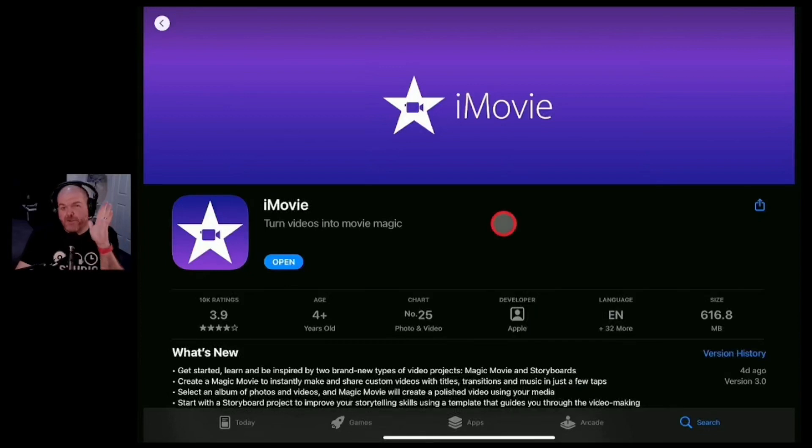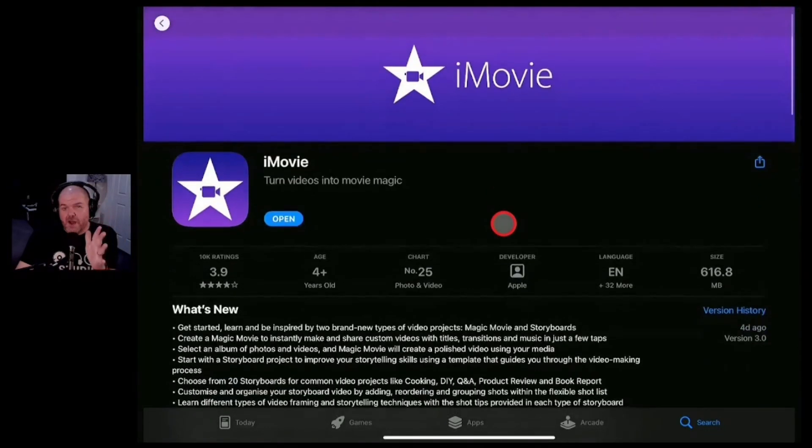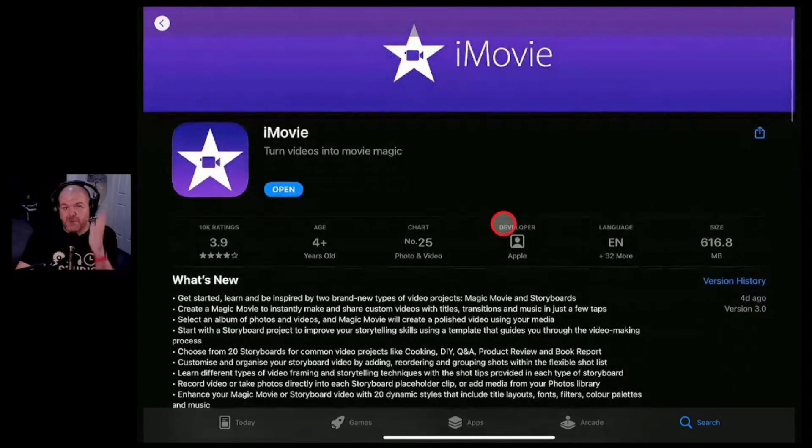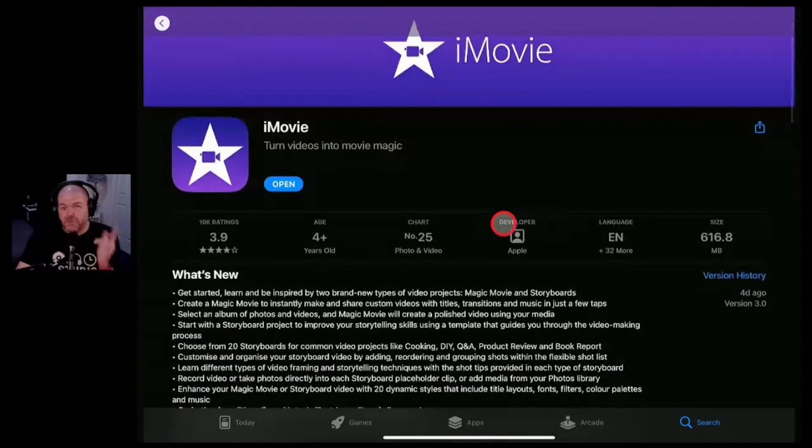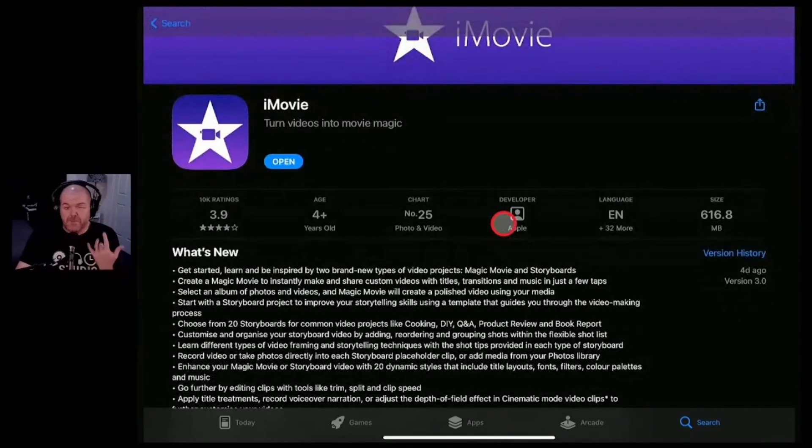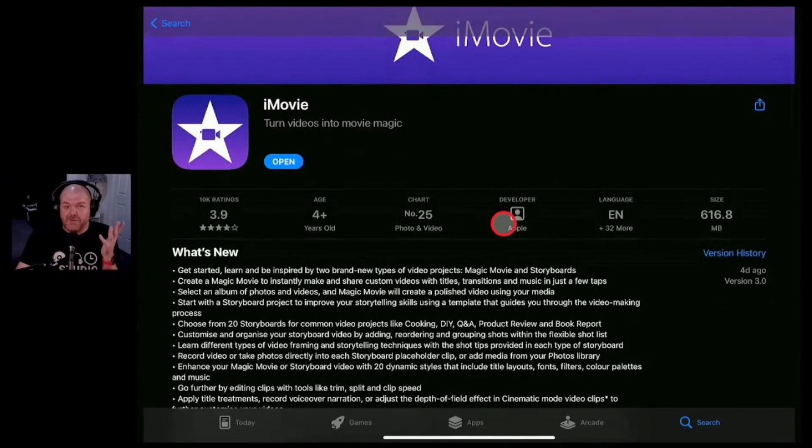iMovie 3.0 for iPhone and iPad has just been released with some brand new features that may just make the best free video editor for iOS even better.